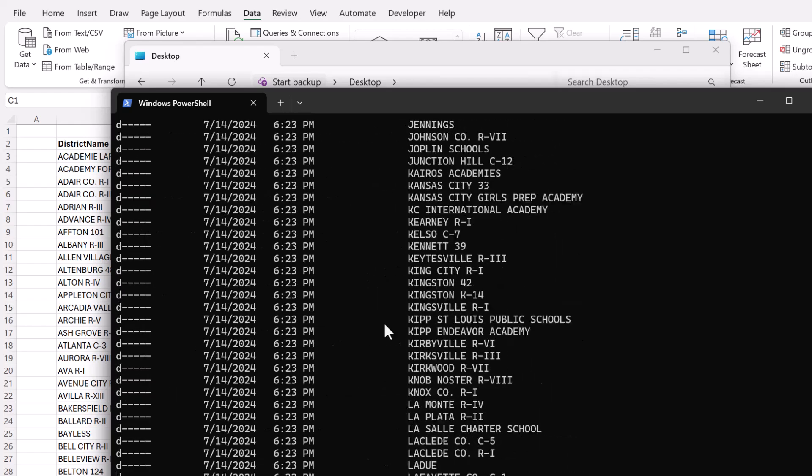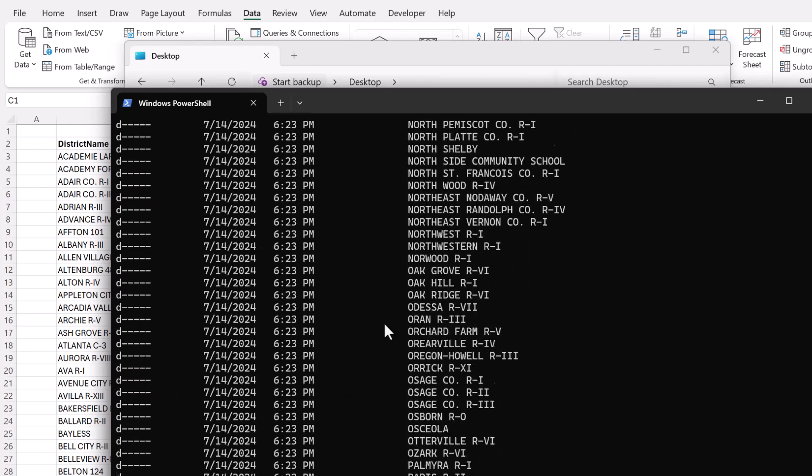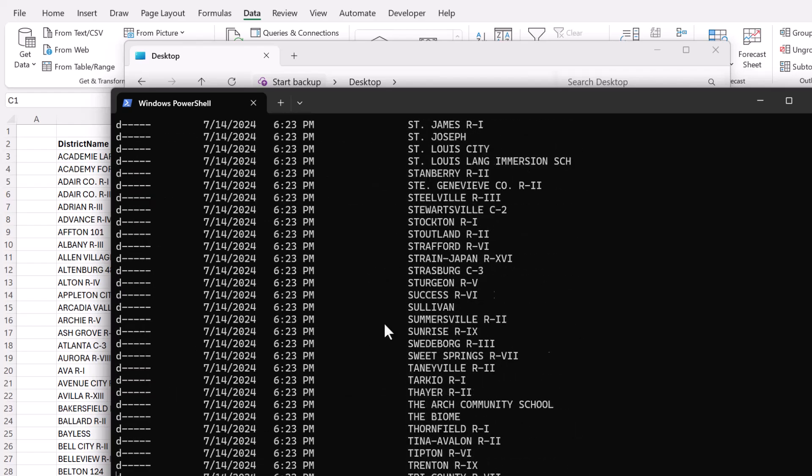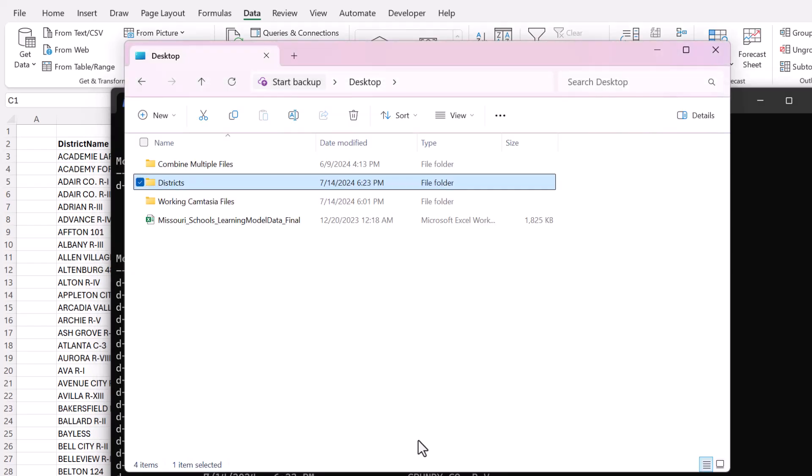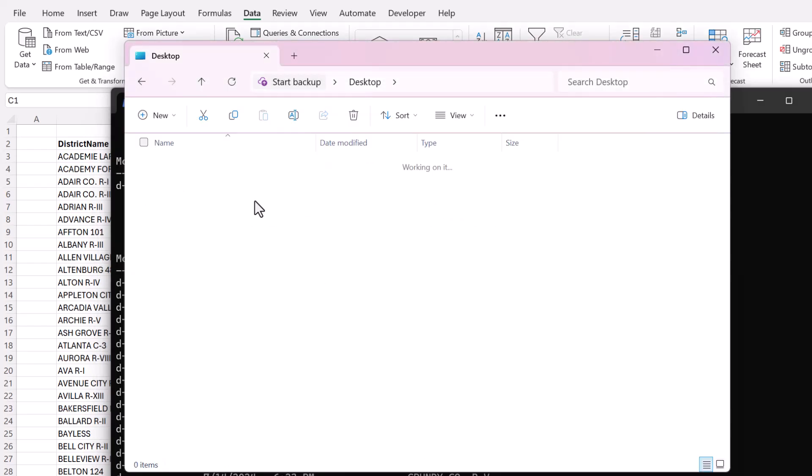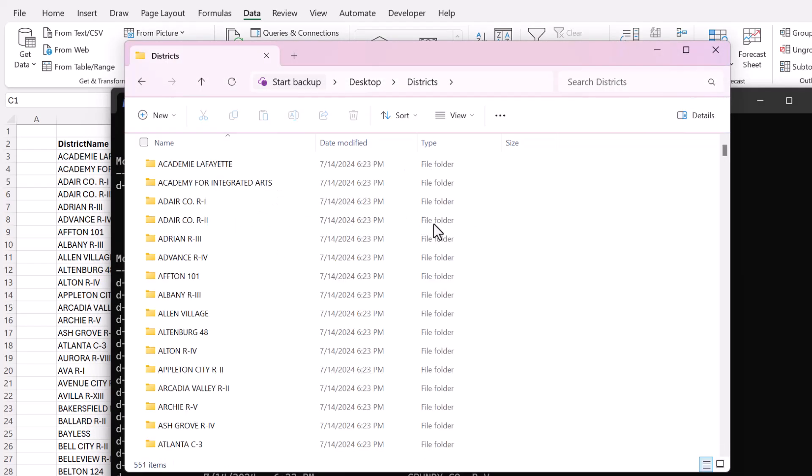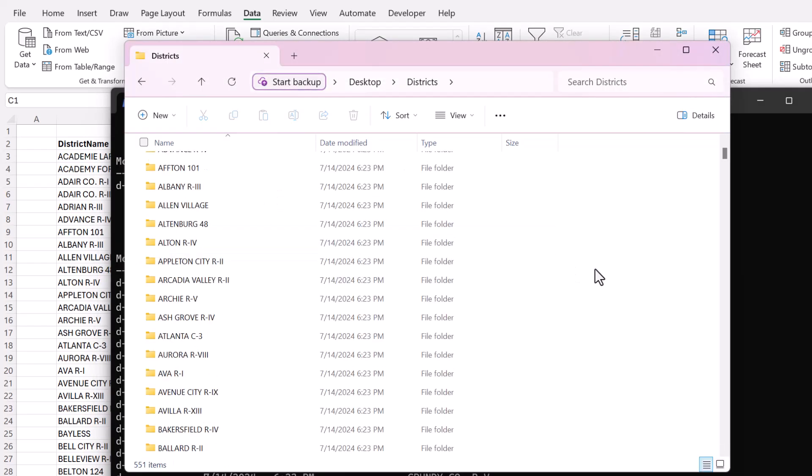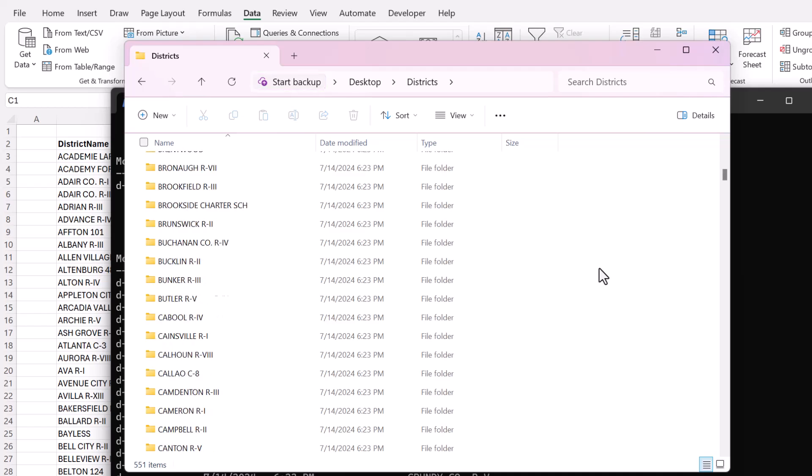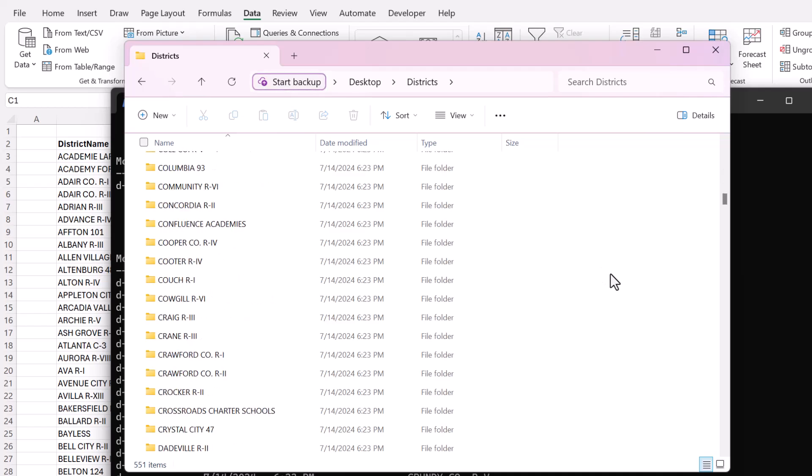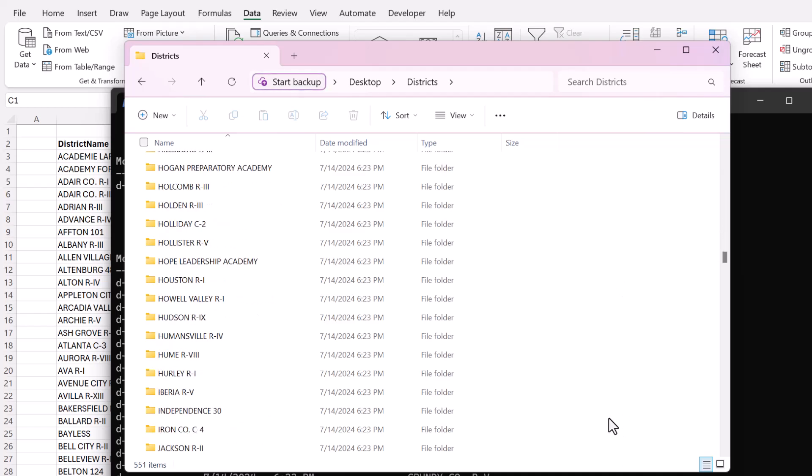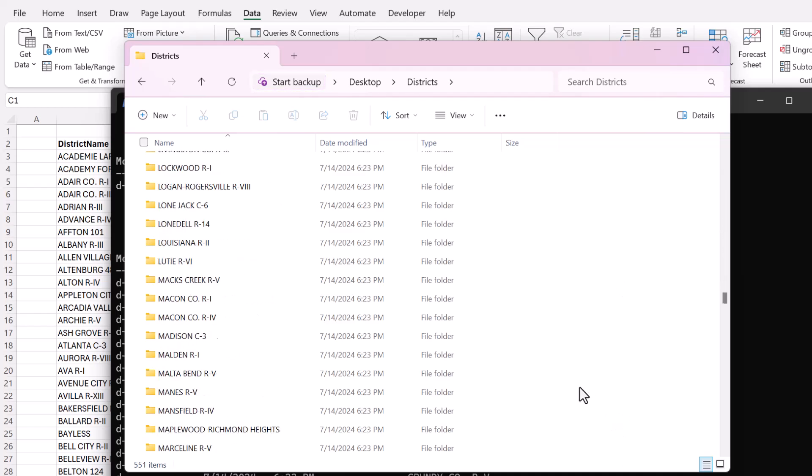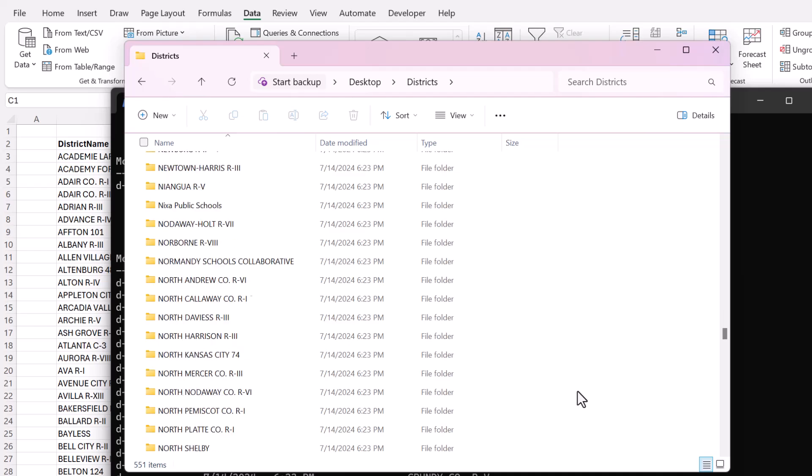And now you can see it is creating all of those folders. The folder, and see what happened. Here we are, 551 items. And so it created all of those folders for me.